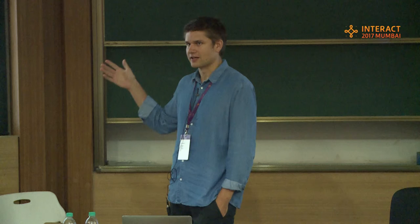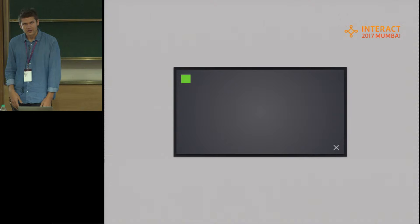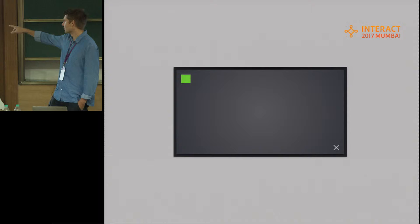I want to start off with having you imagine this being a touchscreen, basically like a TV screen where you would walk up and touch. The first thing I would like you to do is to imagine you would move this green object from the top left corner down to the right, and it would look something like this.